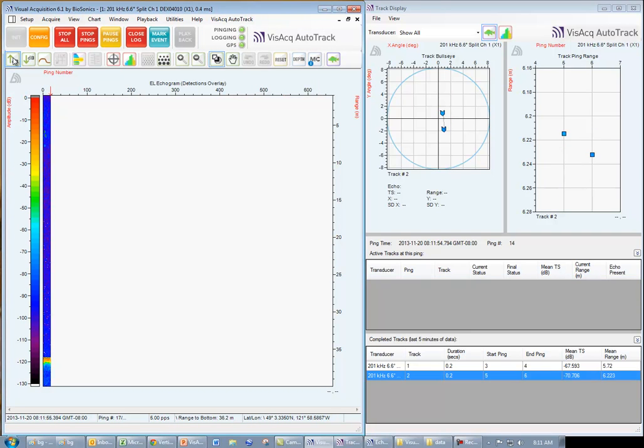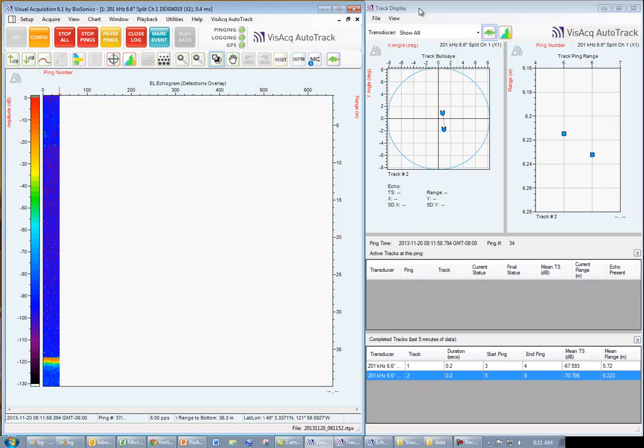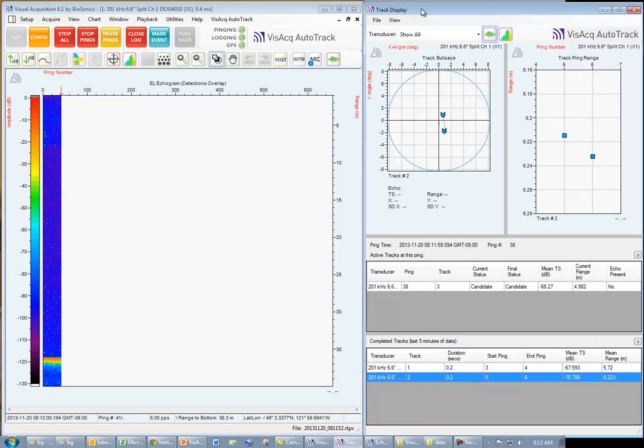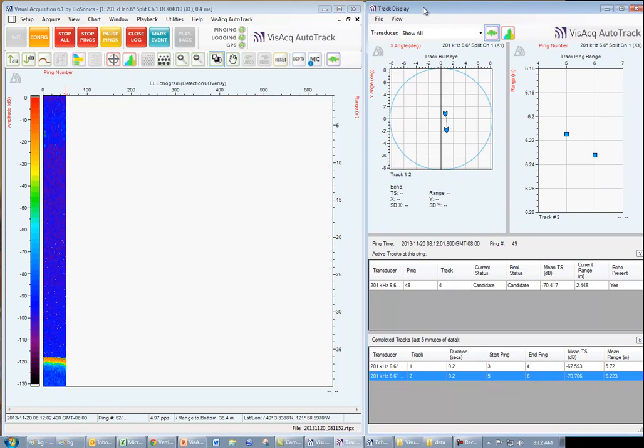For those of you familiar with visual acquisition, the first thing you'll notice is this new window that's appeared called Track Display.